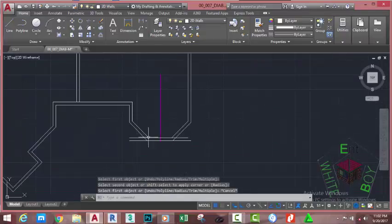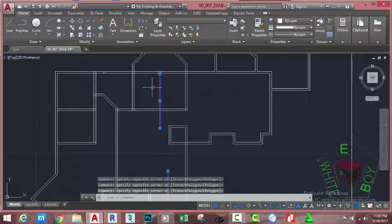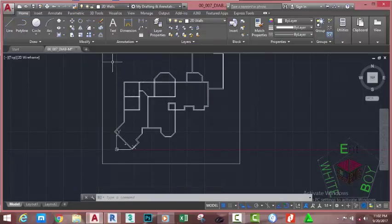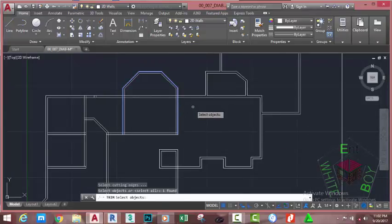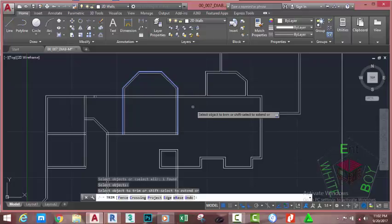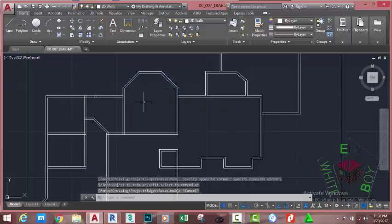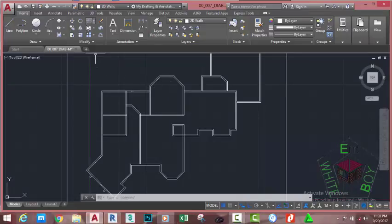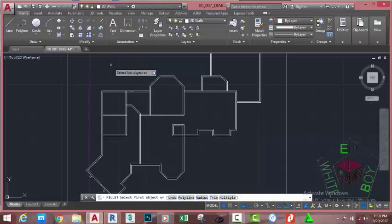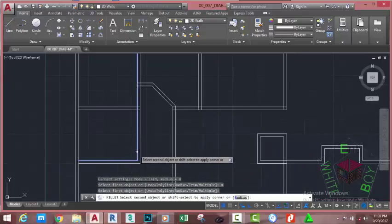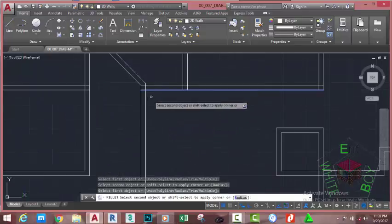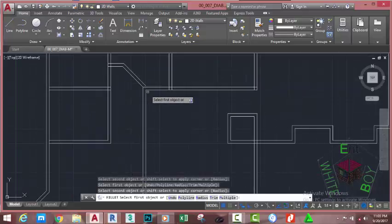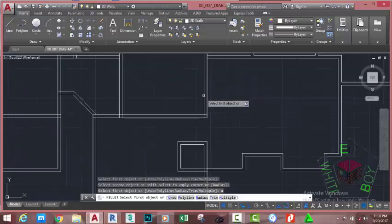Now select this center line and hit Delete on your keyboard. Go to the home tab modify panel and select the trim command. At the select object prompt, select this polyline and press Enter. At the fence/cross/project/edge prompt, select this line. Press Escape to get out of the command. Go to the home tab modify panel and select the fillet command. AutoCAD still remembers the previous radius. Go to the command line, select the multiple option or type M and press Enter. Select this line and this line, then this line and this line. Type U and press Enter to undo the last fillet, then fillet this line.